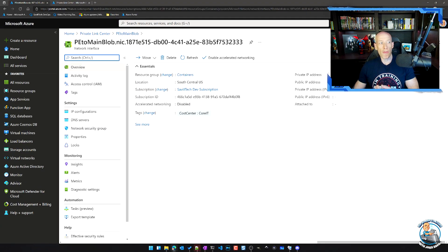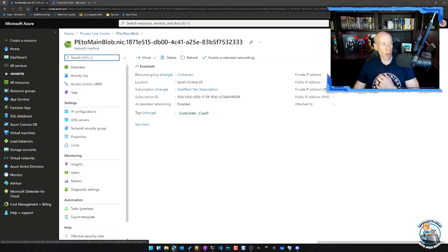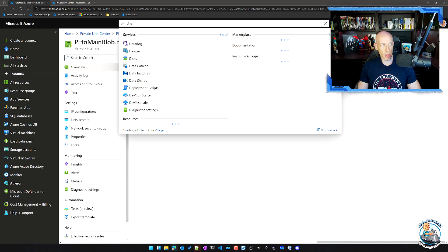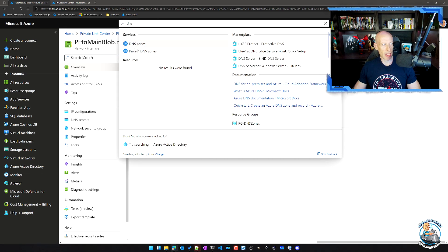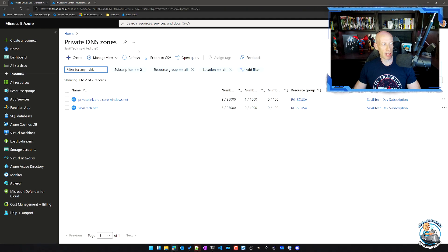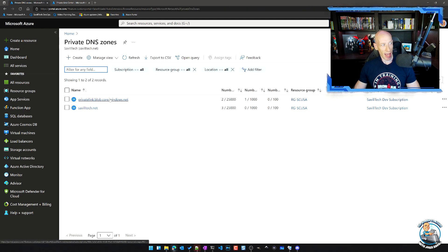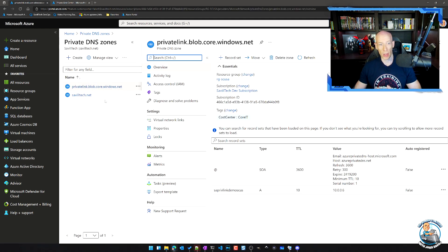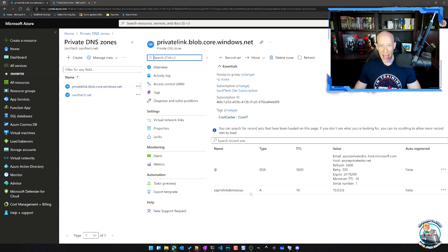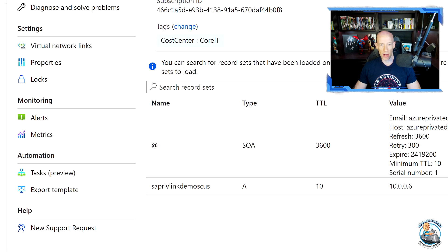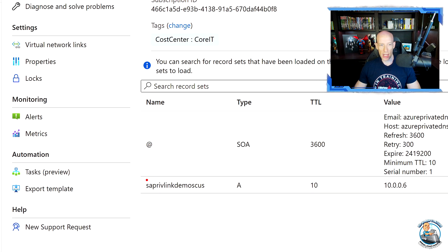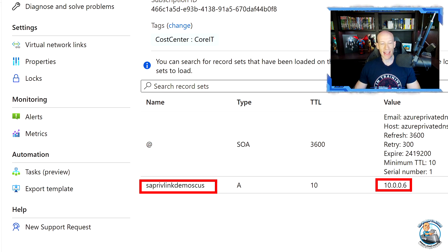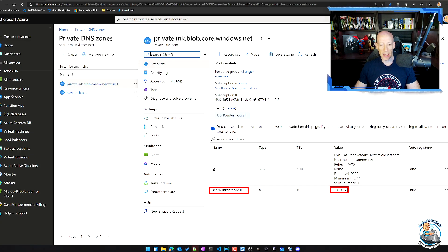So that's what that resolves to in there. And if I go and actually look at that private DNS zone, so if I look at my Azure Private DNS zones, you can see I have a private DNS zone, privatelink.blob.core.windows.net. And in there, it created the record. It created the name of the storage account and the IP address of the private endpoint in that network.